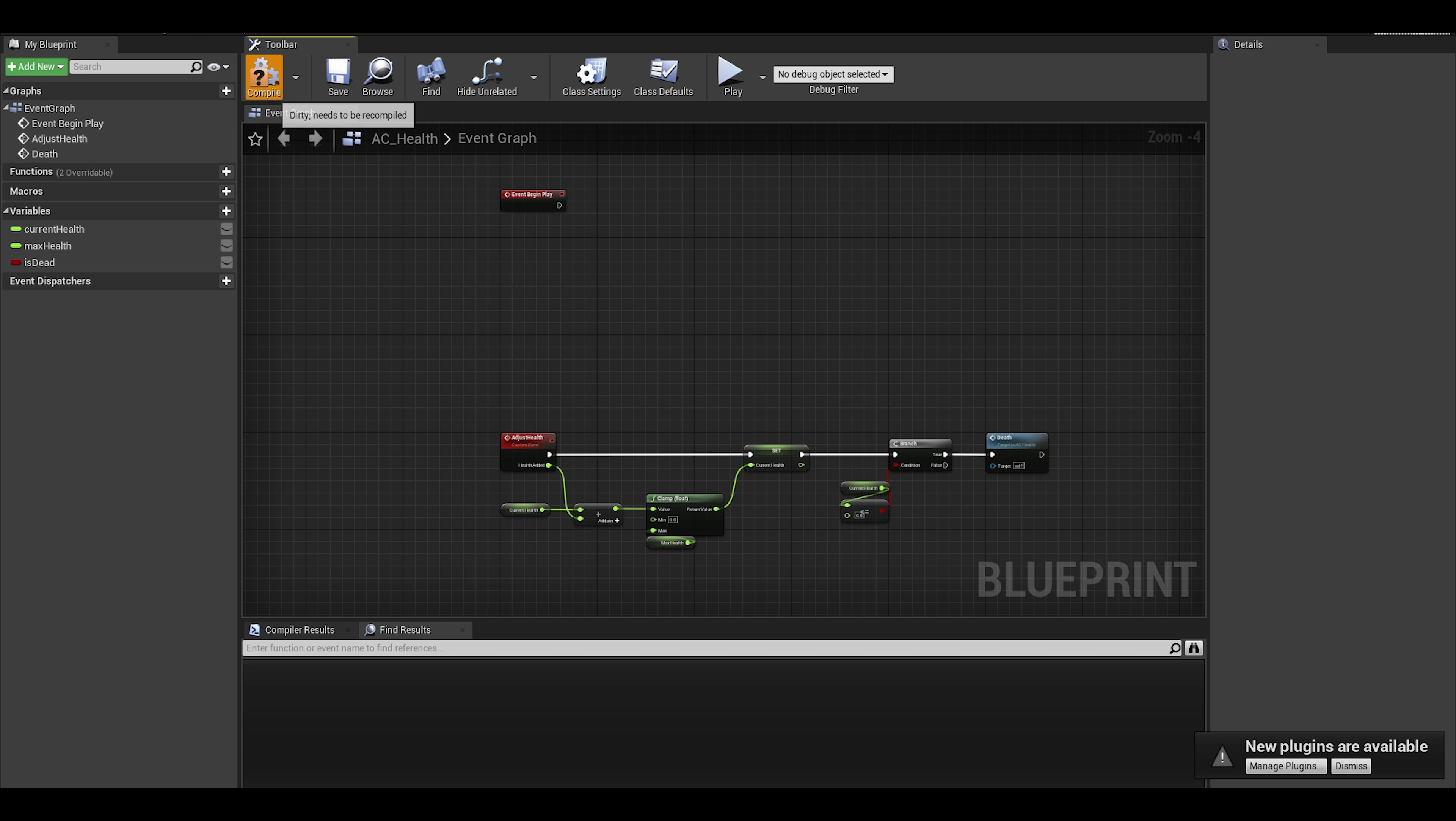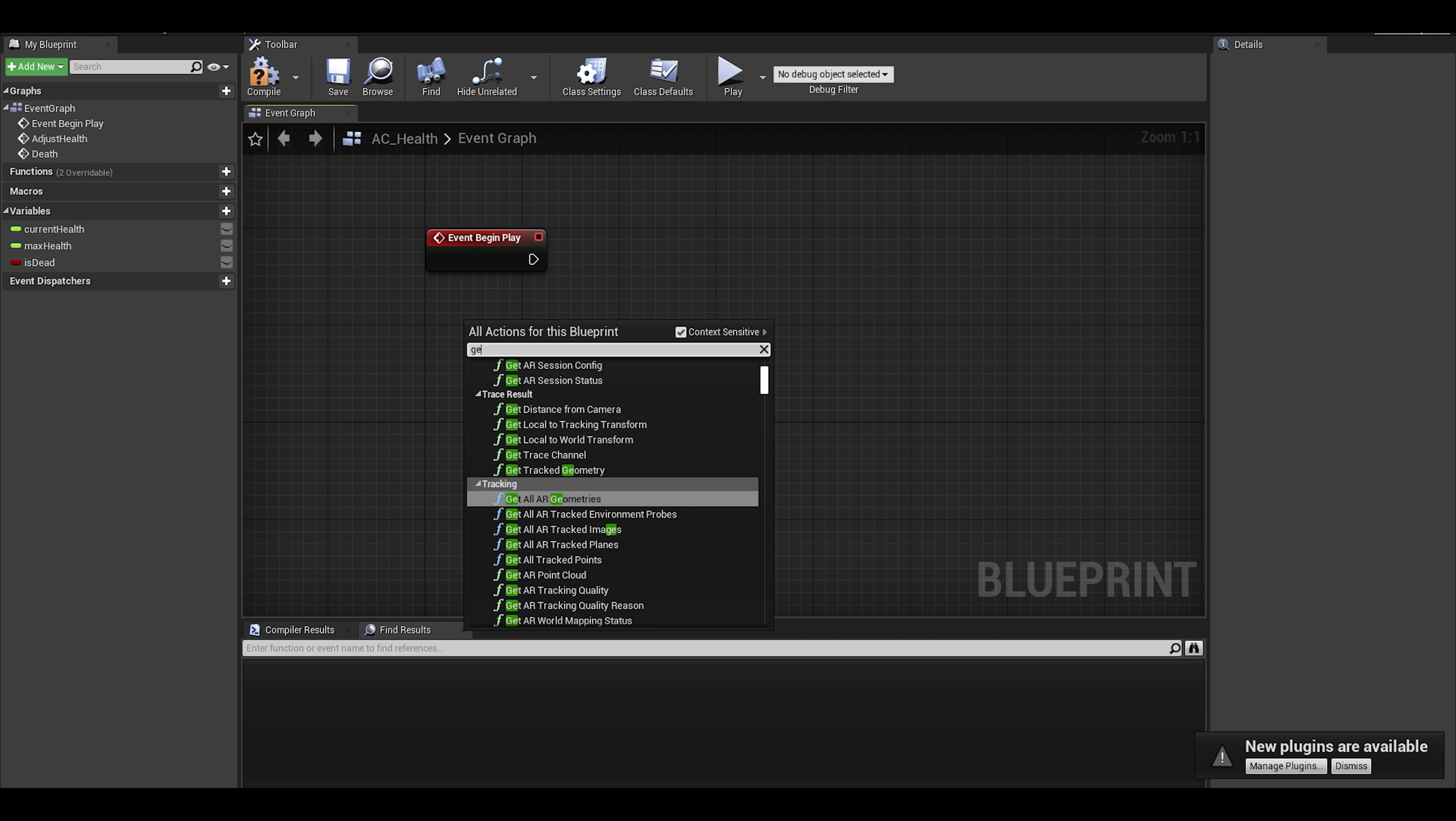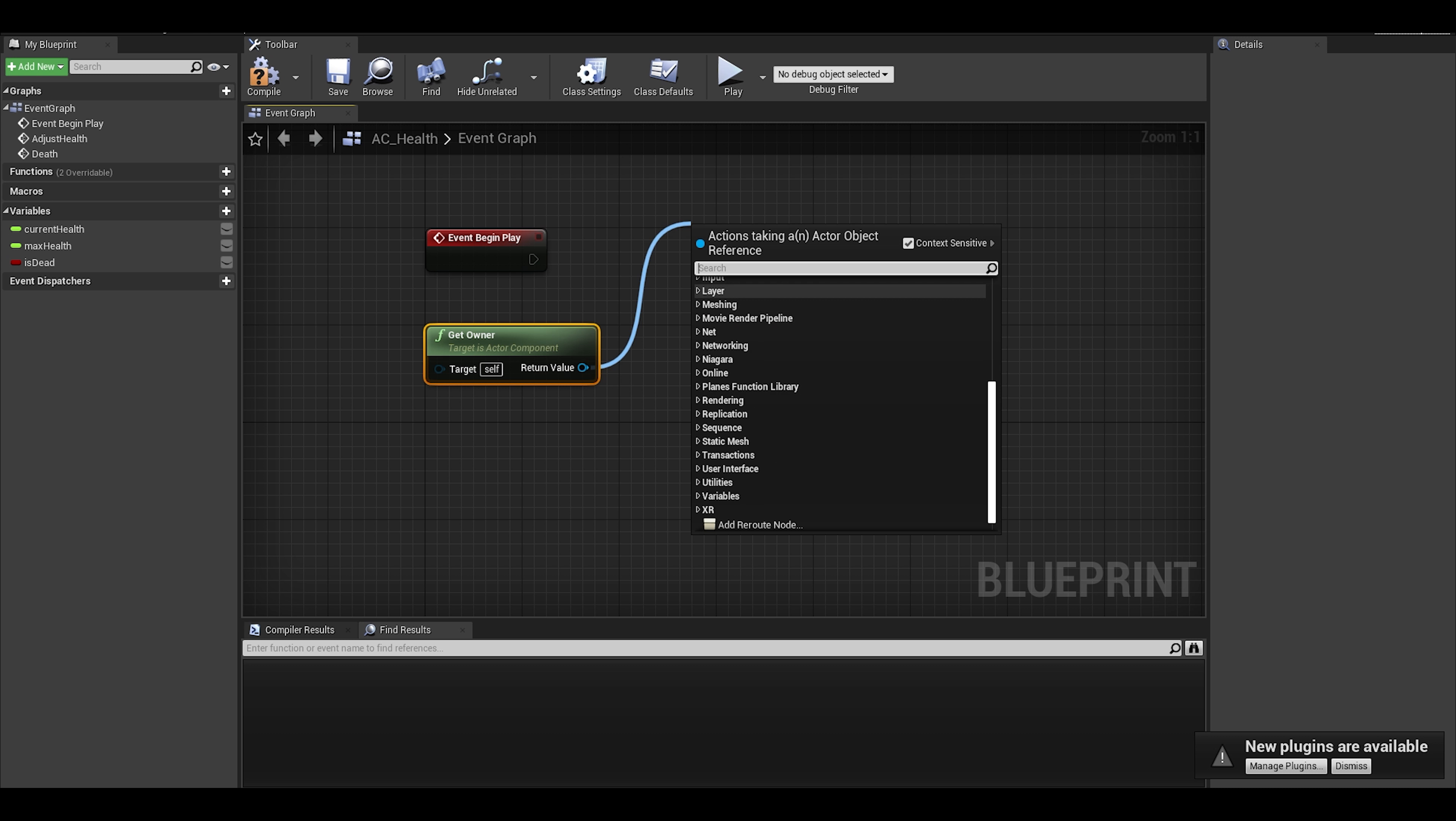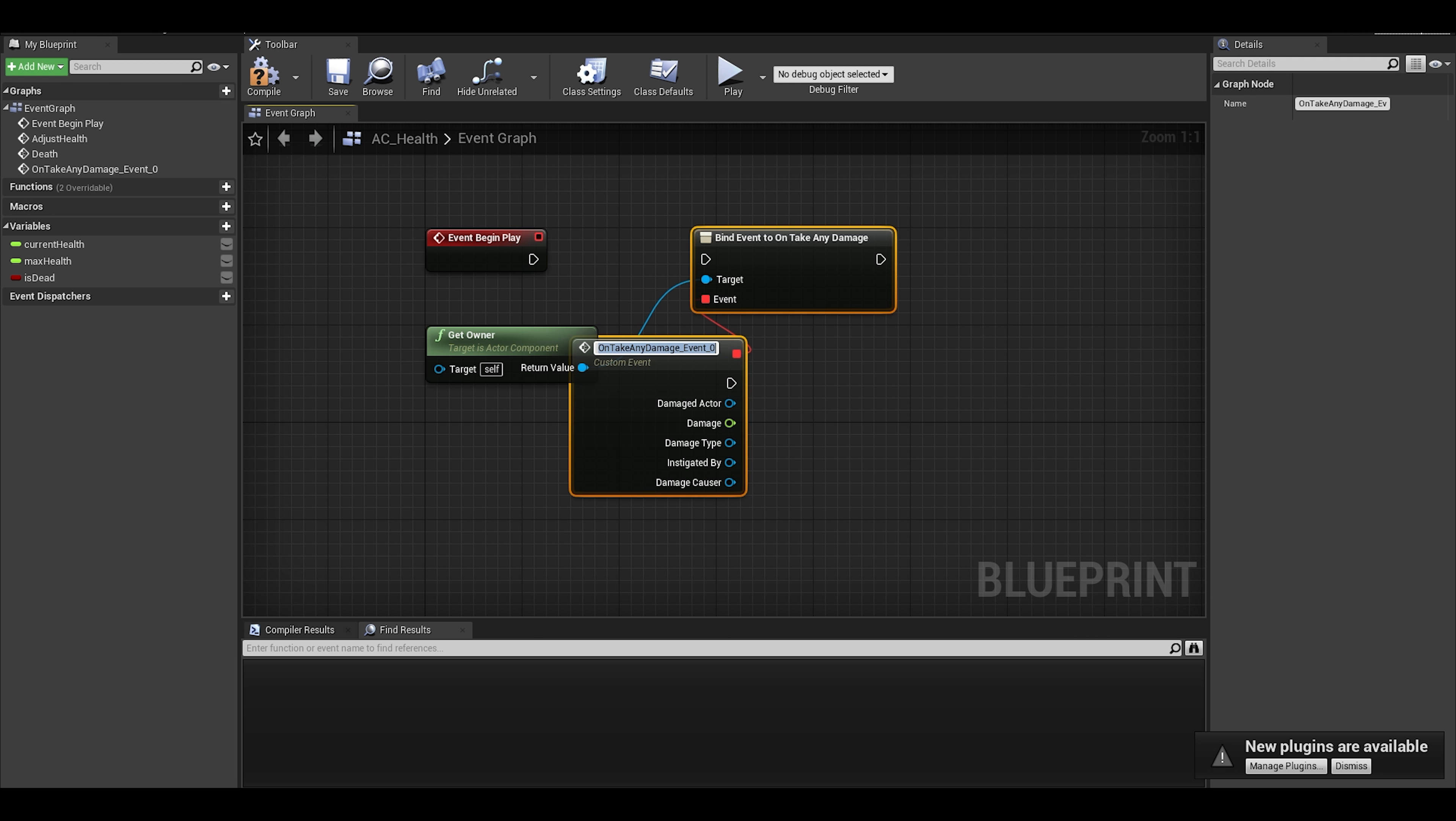Now, we go to the event begin play so we can work on the damage part. We will need to get the owner of this component in order to apply damage. Then we can search up a node called assign on take damage and you will find a few options. I just like going with any, but you can test out the other ones.